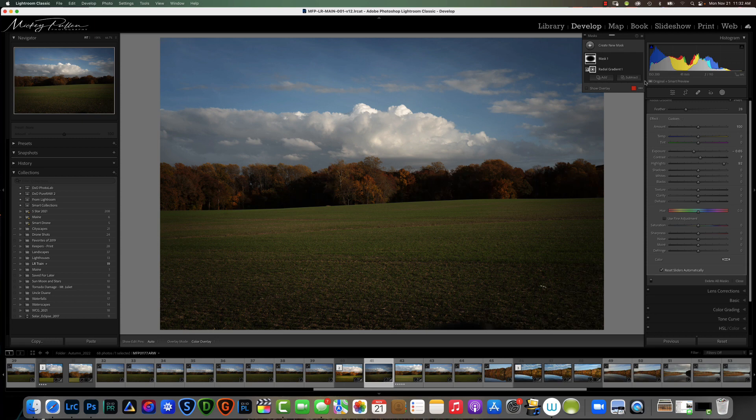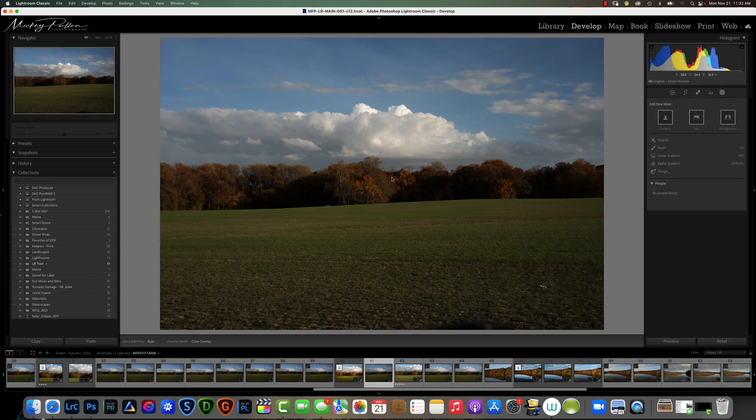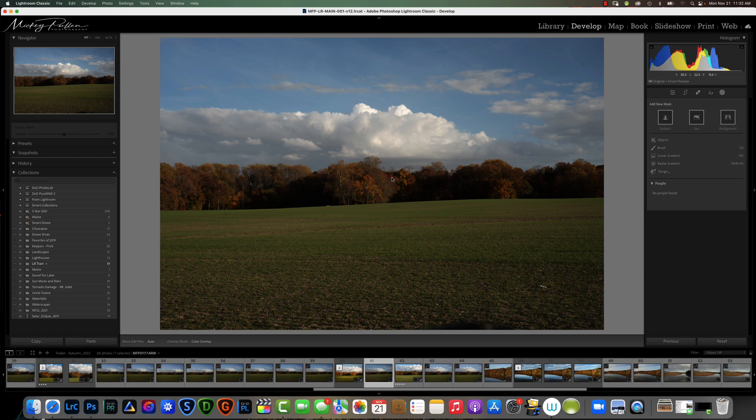In addition to vignetting, the radial filter is probably one of the more powerful and the most used of the gradients. Let me show you real quick what we can do with it.